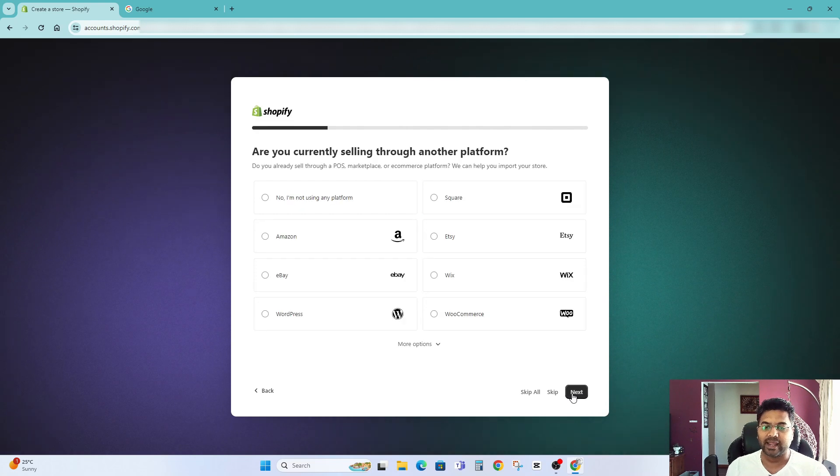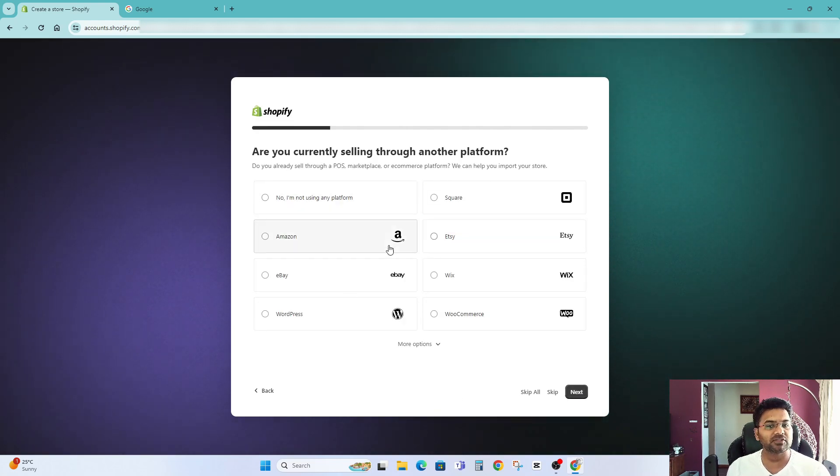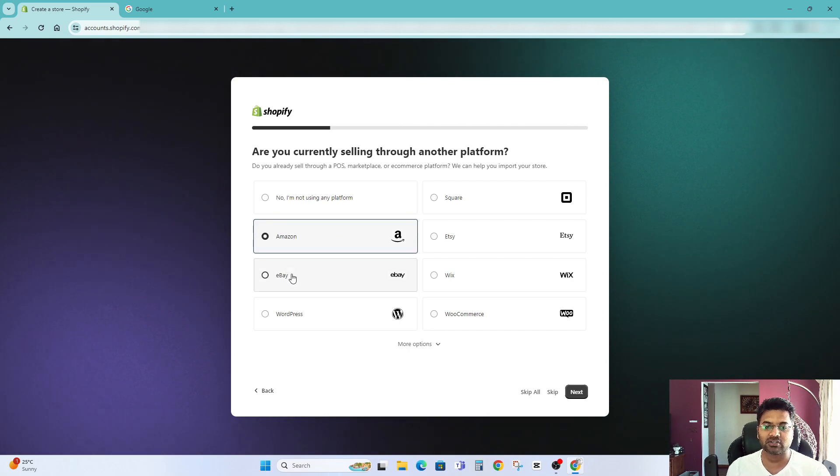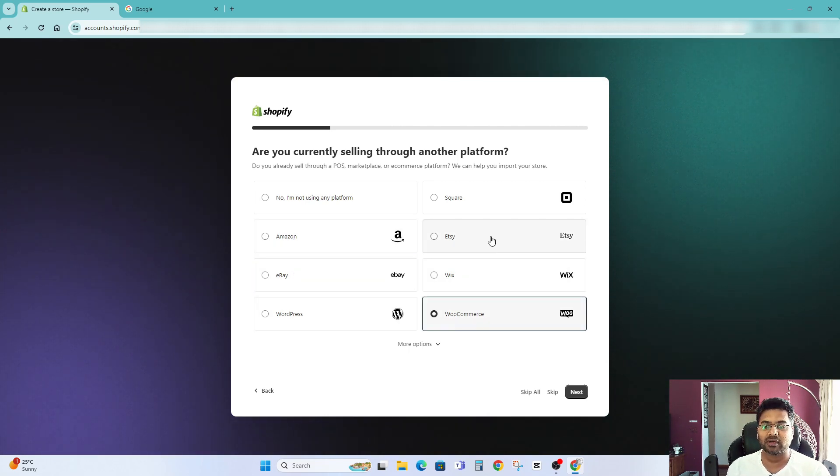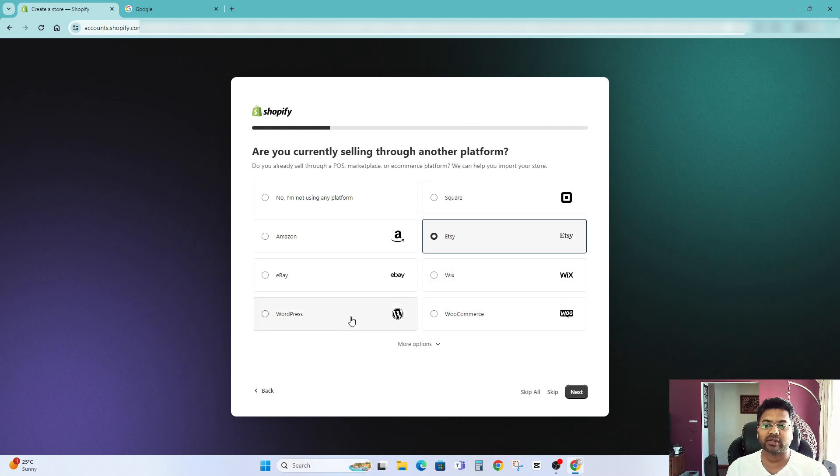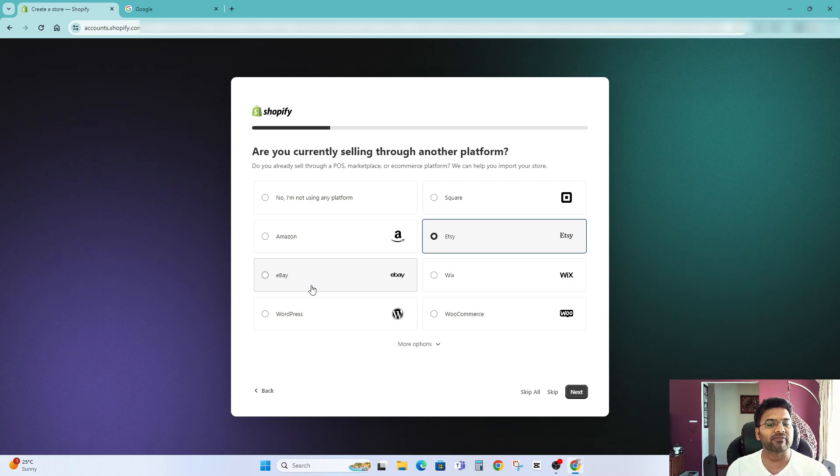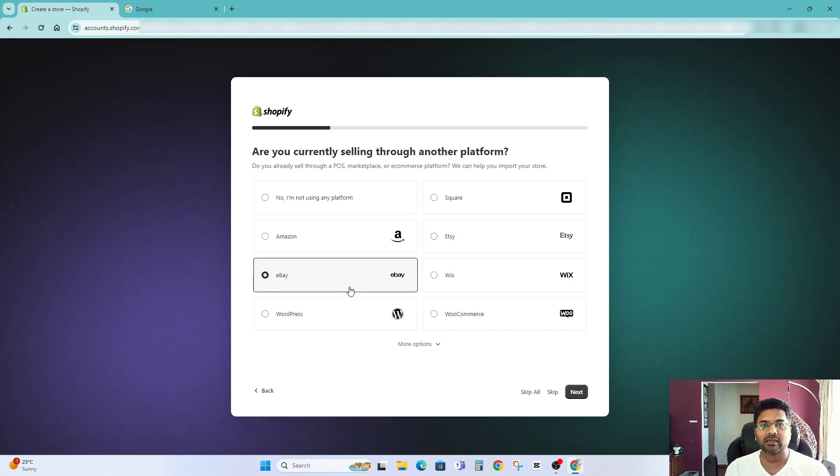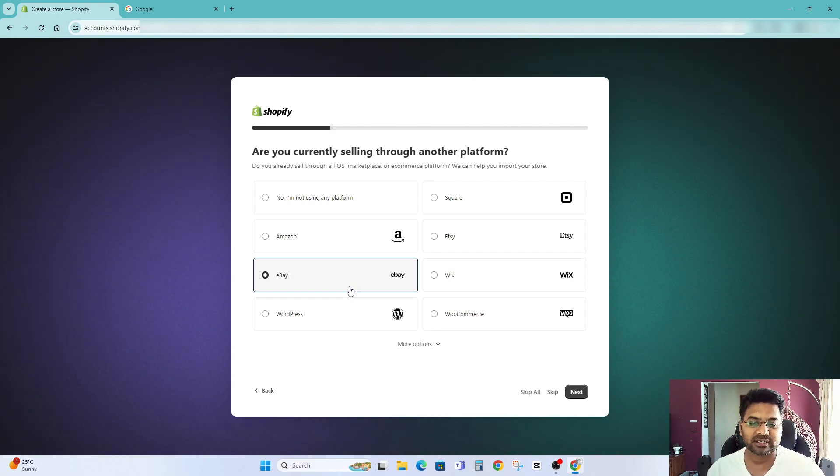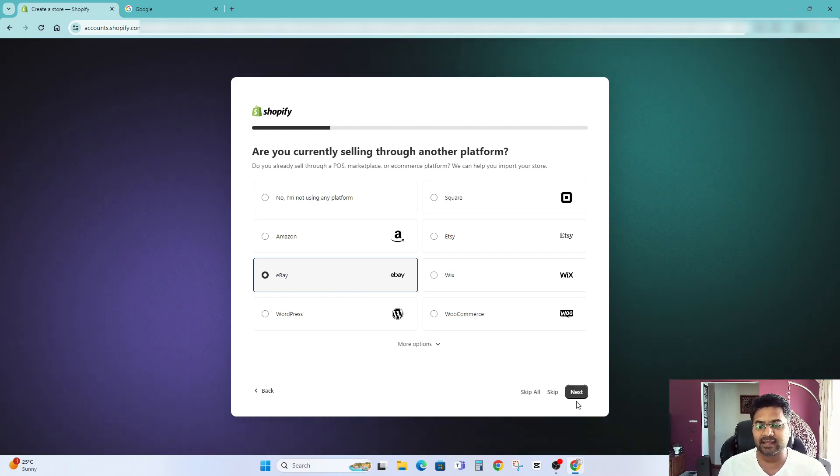Go next and it says are you currently selling on other platforms. Yes I am selling on Amazon, eBay. I'm selling on WooCommerce. I'm selling on Etsy. So you can select whichever best or main platform you are selling onto like eBay is your main business source. Then you just select eBay and then go next.